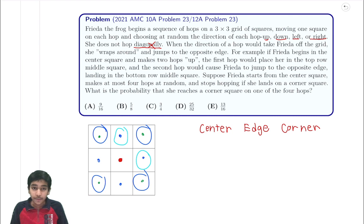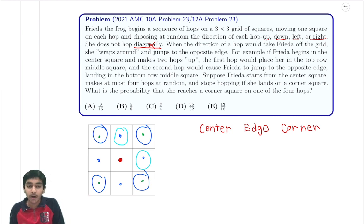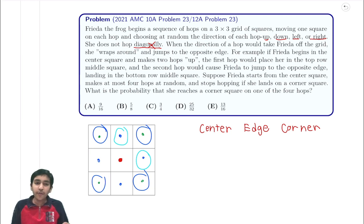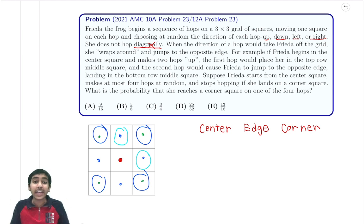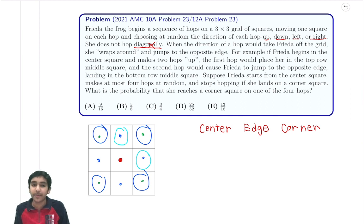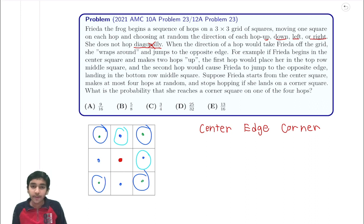So we're really only dealing with three states: corner, center, and edge. This is a very common technique. A similar example is with a cube: rather than treating all eight vertices as eight different states, you group them by distance from the starting point — just like we're grouping the nine squares by their type here.